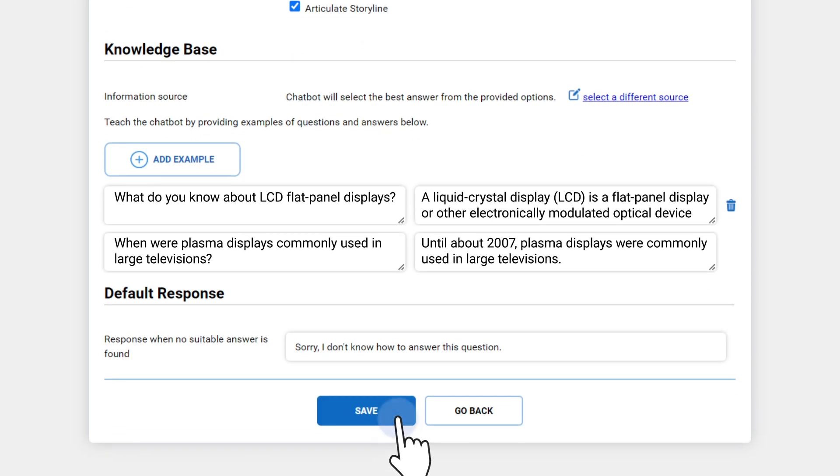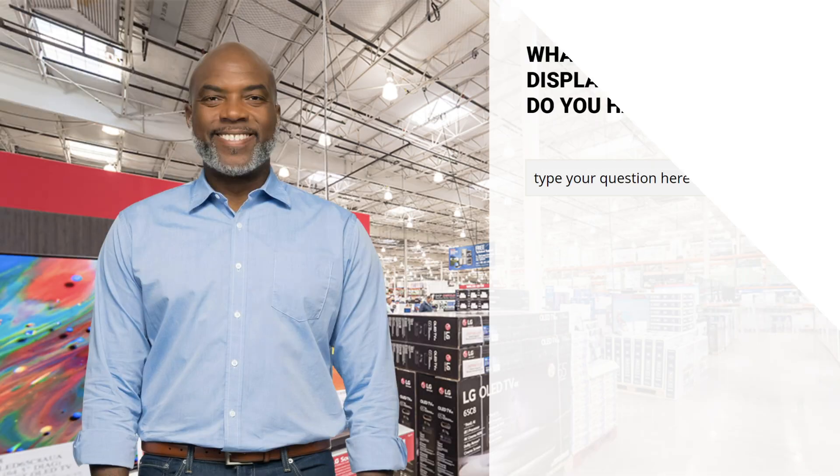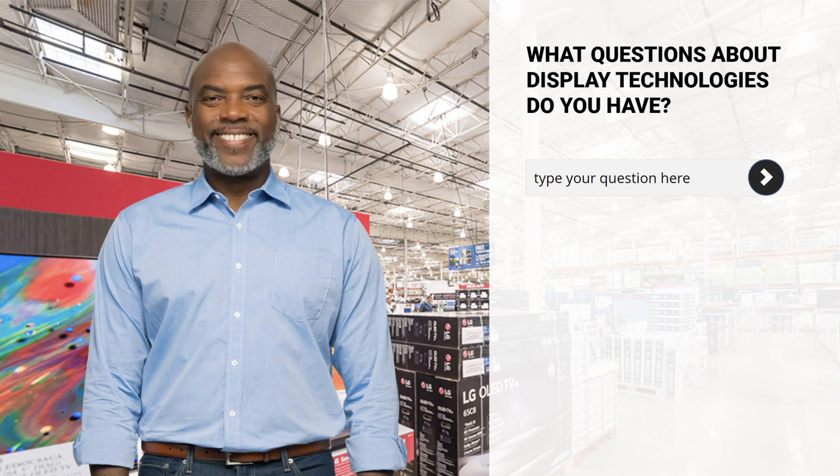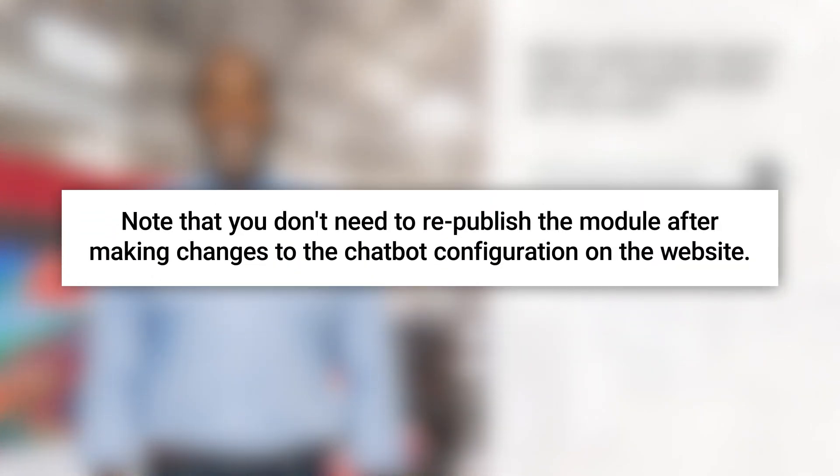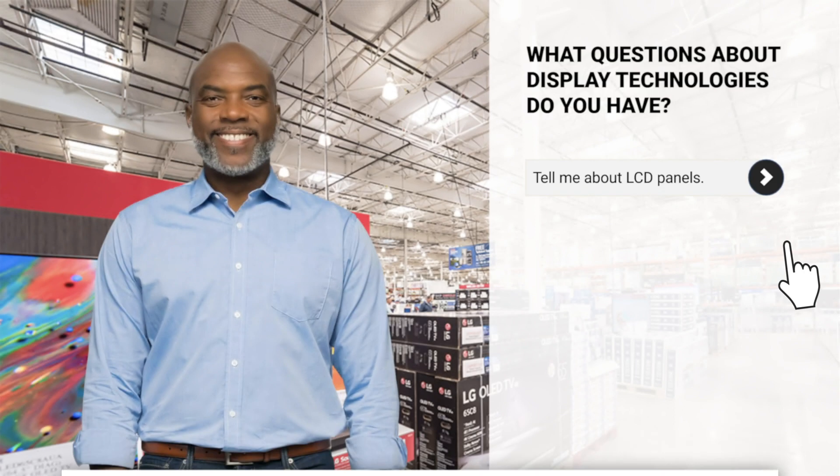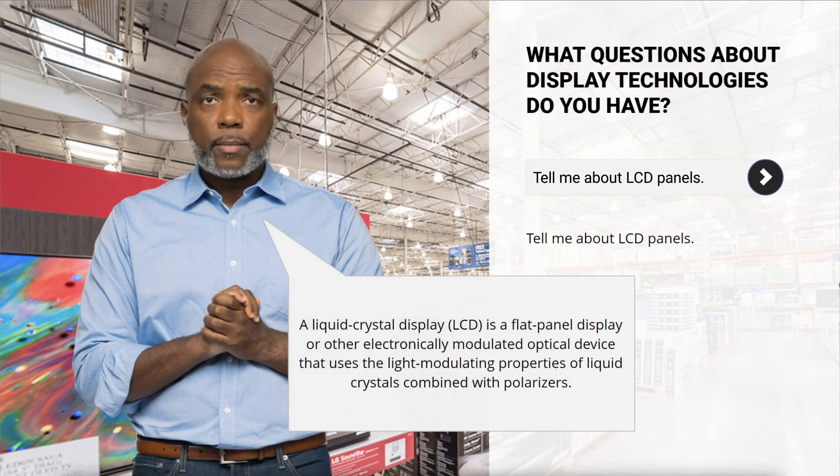When done, click Save. We can now return to the published module and test the chatbot. Note that you don't need to republish the module after making changes to the chatbot configuration on the website. Now, the chatbot provides the exact response you saved.